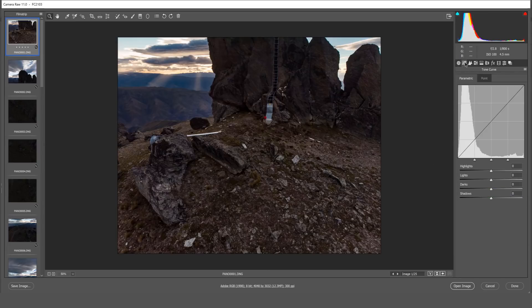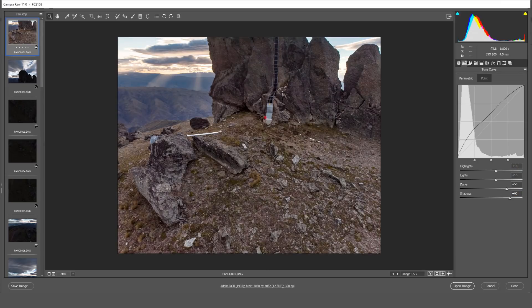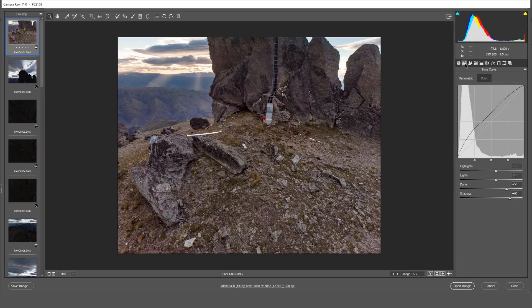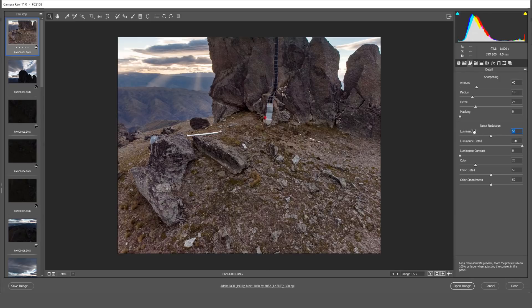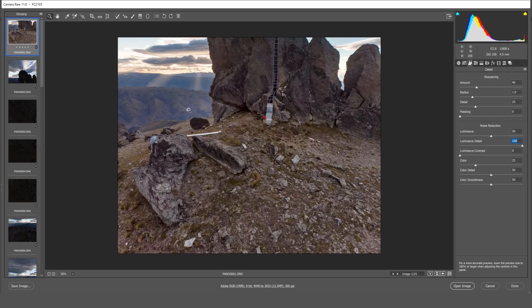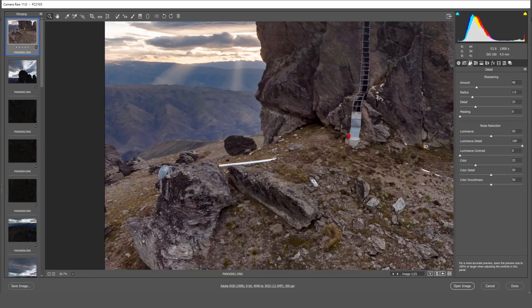And because the exposure in these images is quite dark I'll often go to the detail tab and bring up the noise reduction a little bit to about 50% on the luminance and I'll do it about 100% on the detail. This just smoothens out the image a little bit and helps remove the noise in the dark areas.